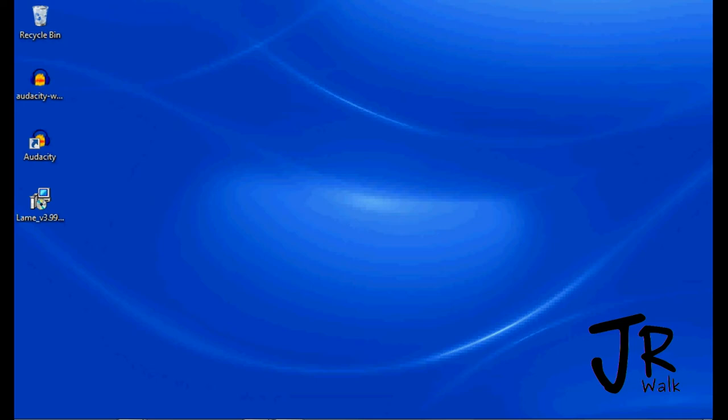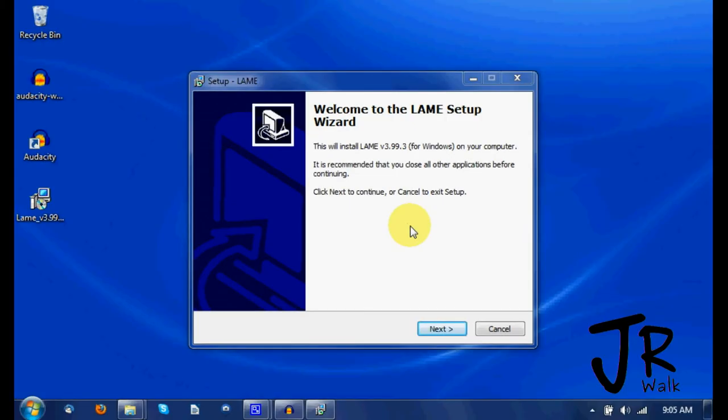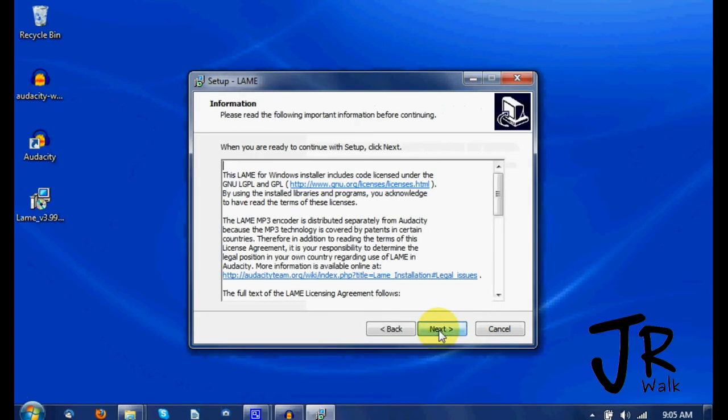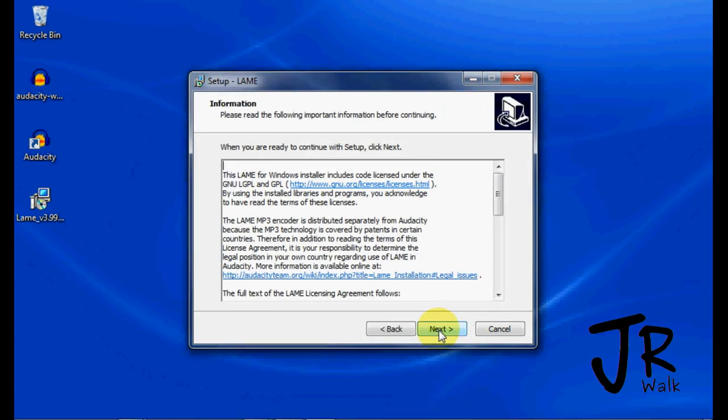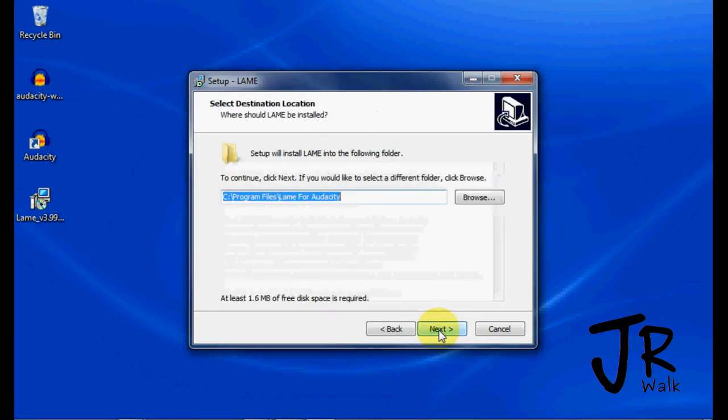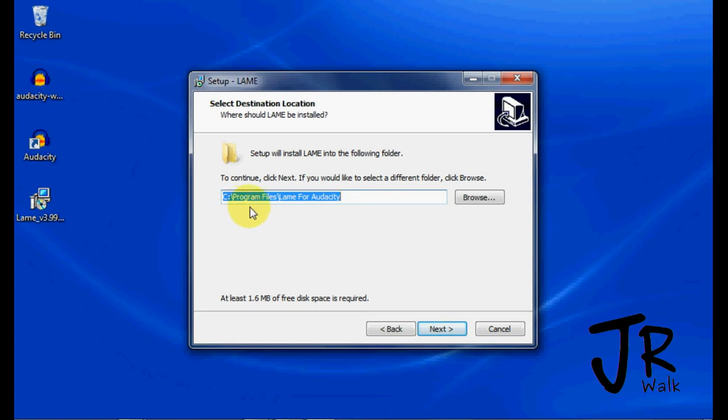In Windows, it will ask you if you want to install the LAME software. You probably won't see this window, and you will click Yes. You want to go and choose Next. Choose Next again, and you want it to go to this location. It's C colon slash program files slash LAME for Audacity.